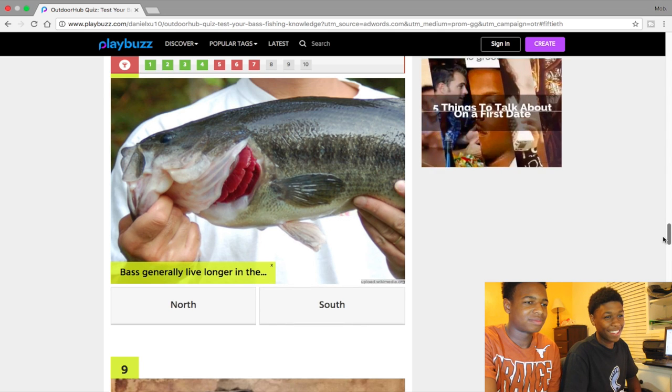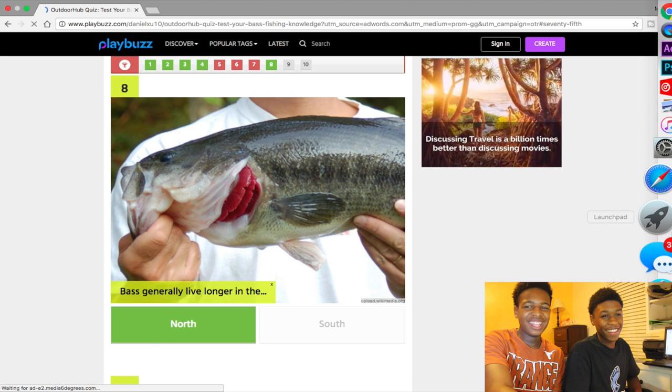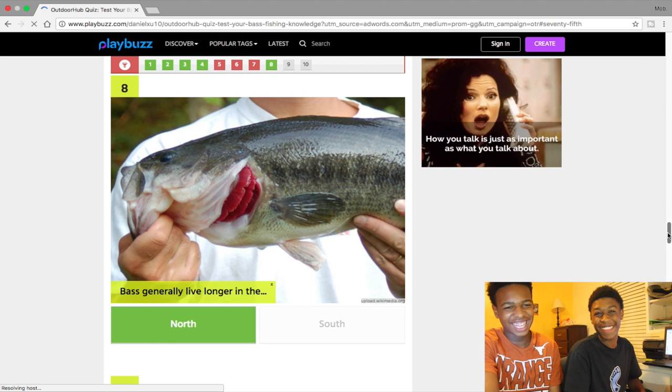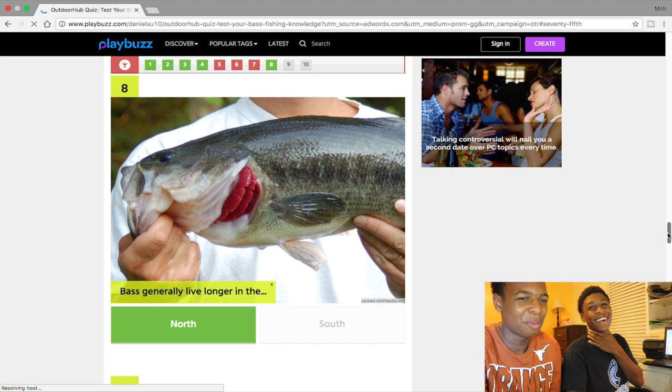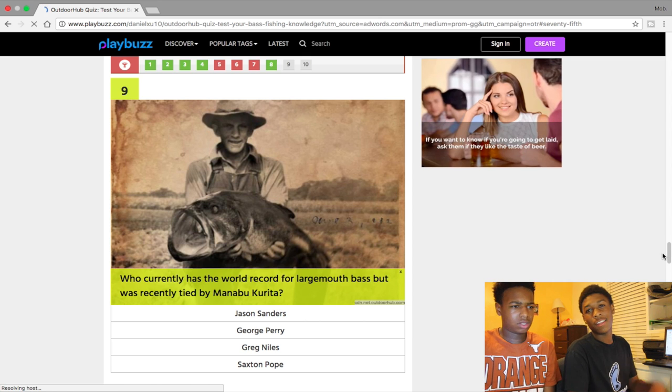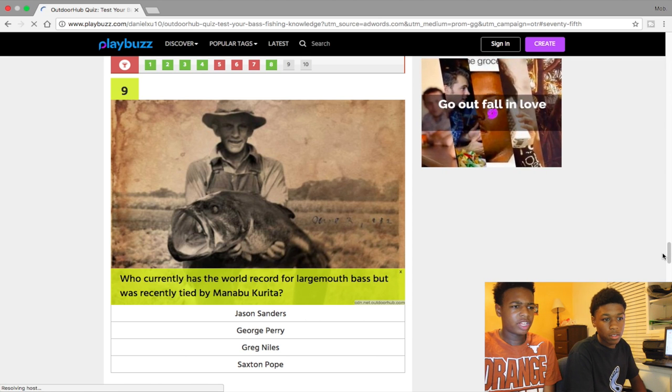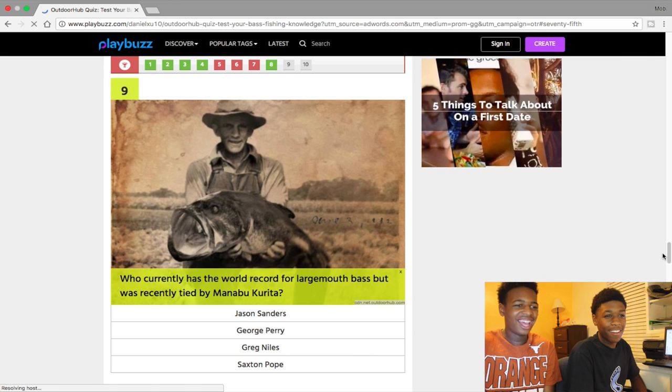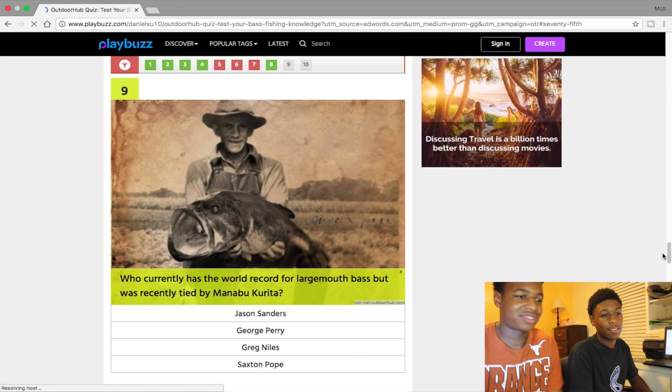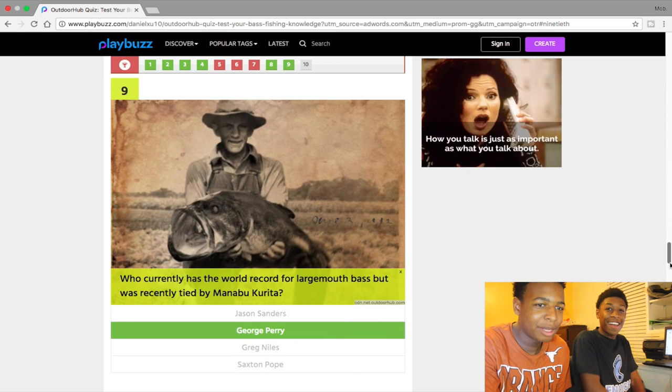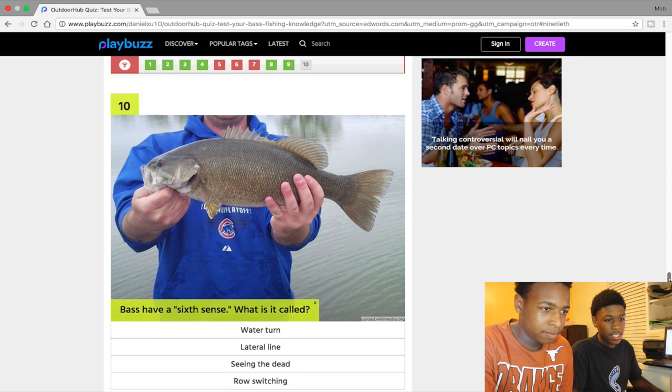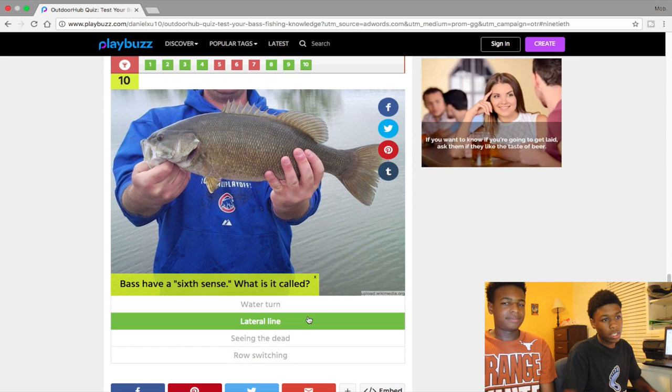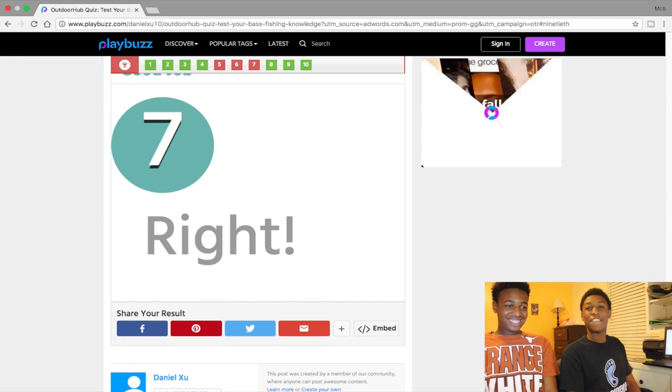Bass live probably longer in the North, but you know the bass grow bigger down here. Who currently has the world record for largemouth bass but recently tied with... we all know. George Perry, I'm just saying there. Last one! Bass have a sixth sense, what is it called? Lateral line. Yeah, we got a 70, that's better than 50.